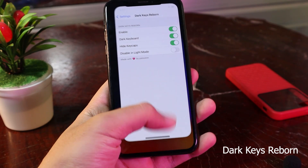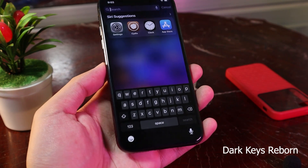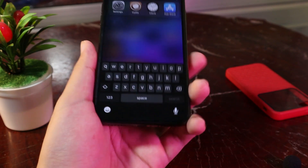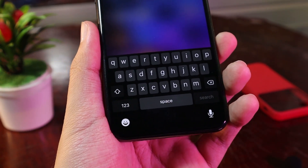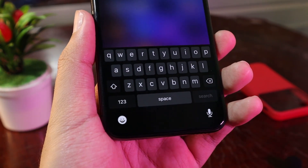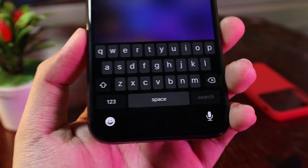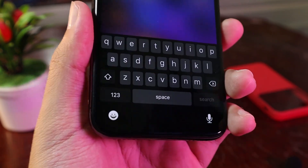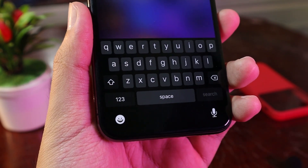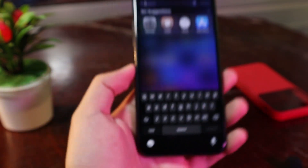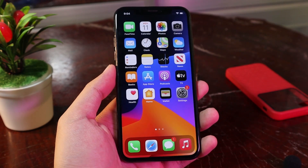Now the last tweak gives you a dark mode on your keyboard. It's not a regular dark mode, but it makes your keyboard much, much darker. It works best on the iPhone with an OLED screen.